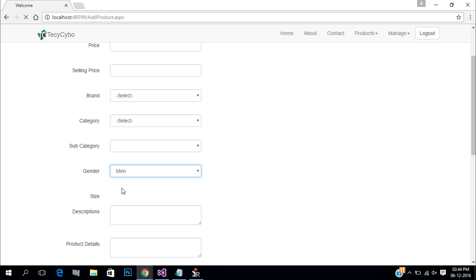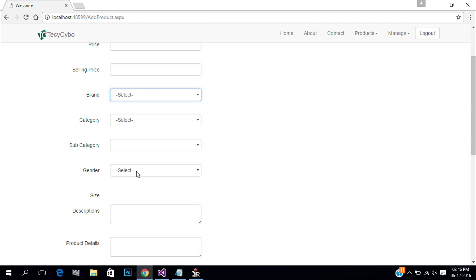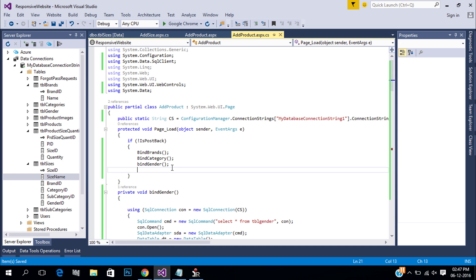Another problem is when we select the gender without selecting other values we get a null exception. To solve this, only enable controls that are actually ready to use by the user. In page load we only need brand and category, so disable the other dropdowns.